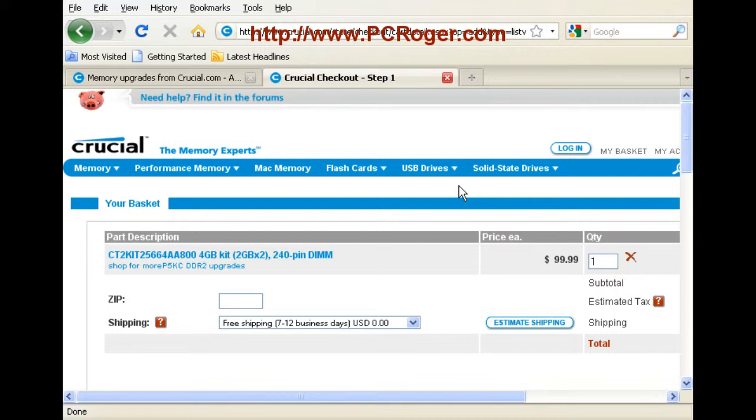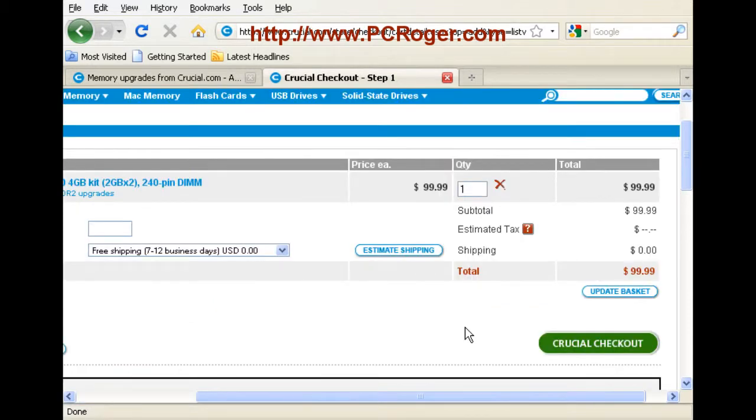I hope this has been helpful for you. I do have a support form on my website. Also, if you have questions, you can just go to PCRoger.com. If you want to click the link to the right of this video, if you're watching on YouTube, it'll take you straight to this Crucial Advisor memory tool, and you can get the memory in your machine upgraded right away.